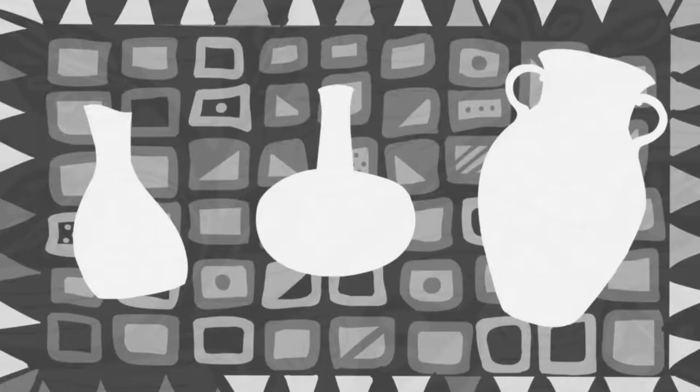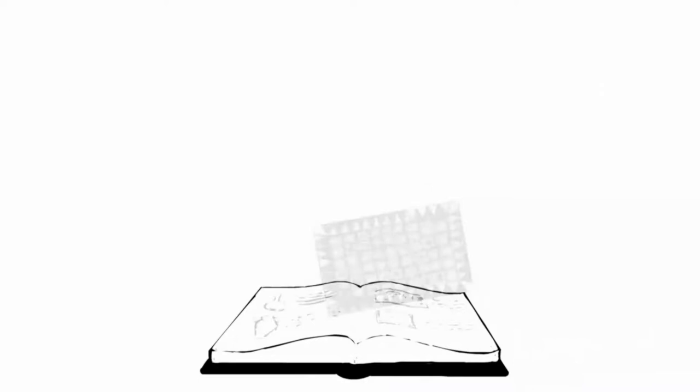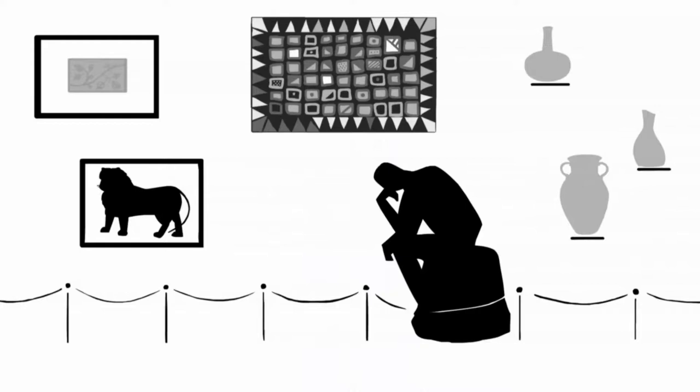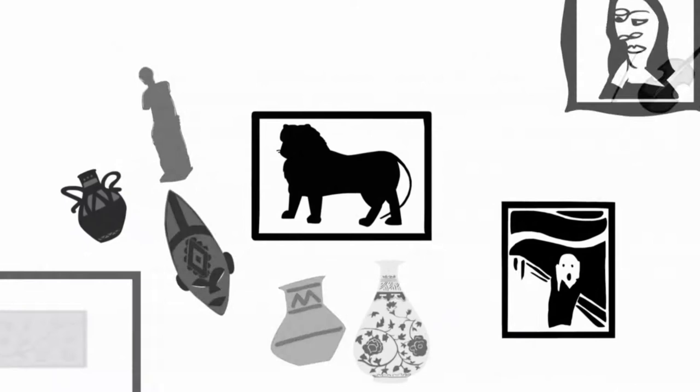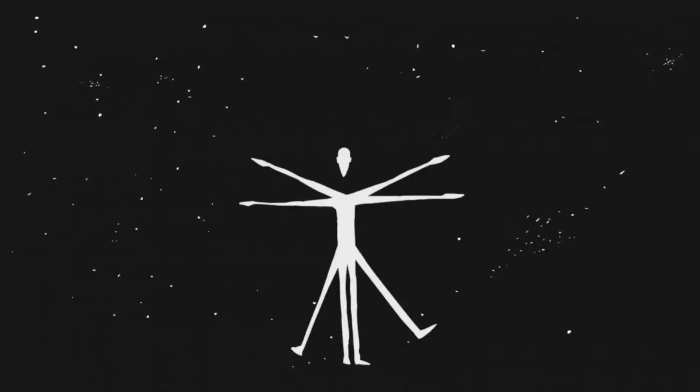So maybe it's time to dispense with vague terms like art and craft in favor of a word like visual arts that encompasses a wider array of aesthetic production. After all, if our appreciation of objects and their makers is so conditioned by our culture and history, then art and its definition are truly in the eye of the beholder.